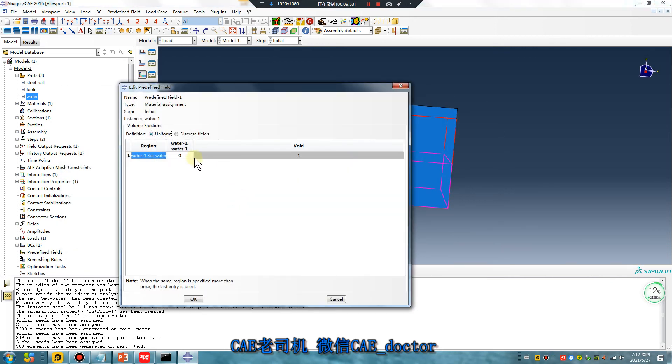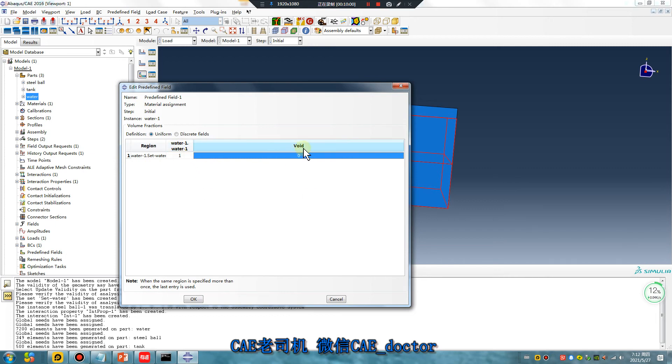Water volume fraction is one. Empty is zero. Pay attention: water is one.